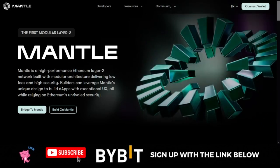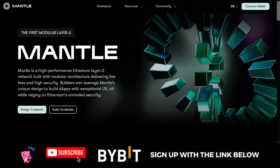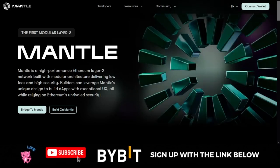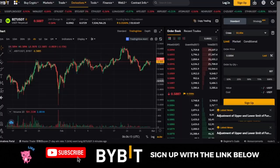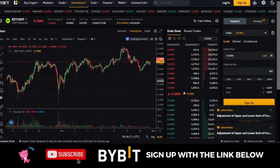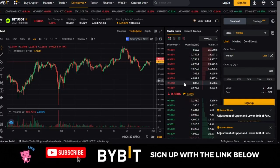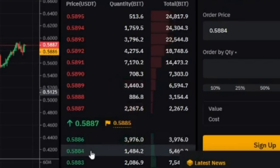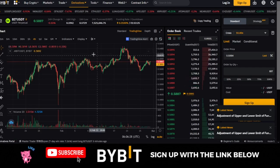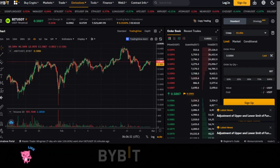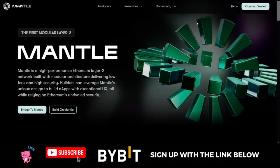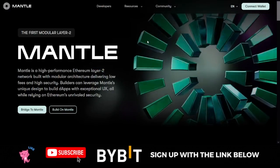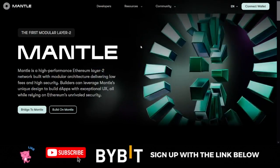The BIT token is also used as the gas fee on the network. At the time of making this video, the BIT token is trading at approximately 0.588 — about 58 to 59 cents on the Bybit exchange. You can actually start buying this token for yourself right now before it gains more adoption and the price skyrockets.